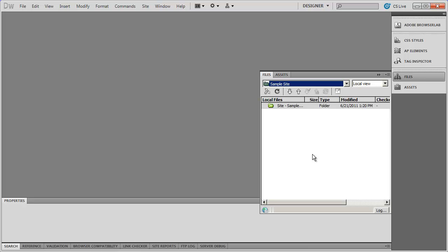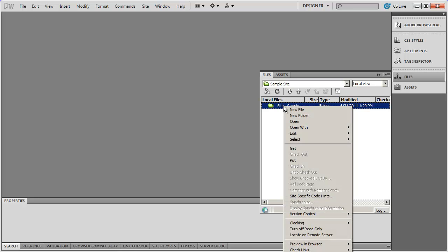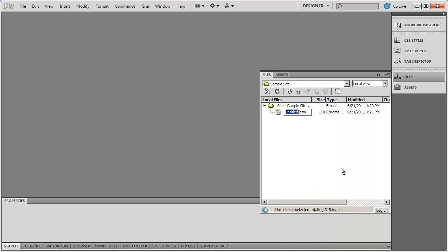Creating pages inside of a website is very simple. All you do is right-click on the folder that you want to contain the web page — in this case our local site root folder. When I do that I get a couple of options at the top: New File and New Folder. I'm going to select New File, and you'll see it gives me a blank new web page called untitled.html. The extension on your web page can either be .html or .htm — they're synonymous with one another. Dreamweaver defaults to .html but you can change that in settings.